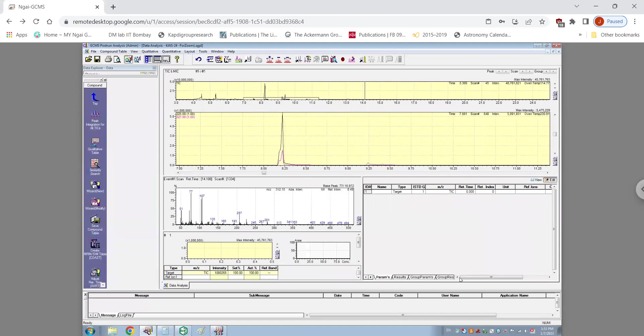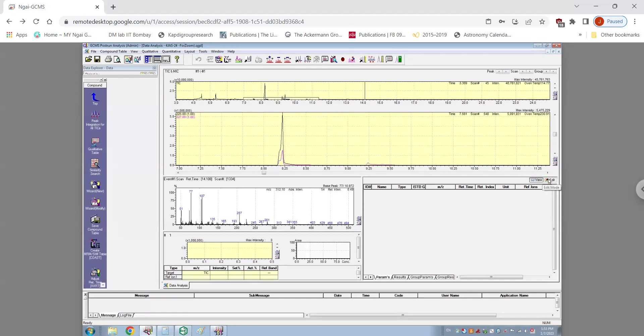As you click the create compound table tab, which is on the extreme right-hand side corner will pop up. And then it will usually be on the view icon, but then you press on edit and go on parameters.